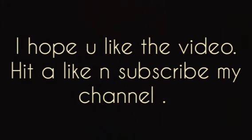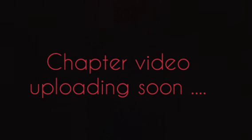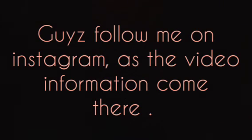I hope you like the video. Hit a like and subscribe to my channel. The chapter video is uploading soon, guys. Follow me on Instagram, as the video information comes there.